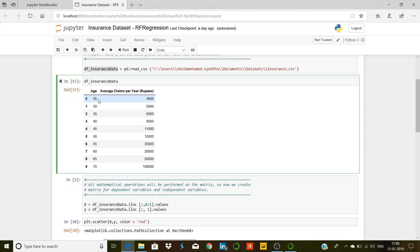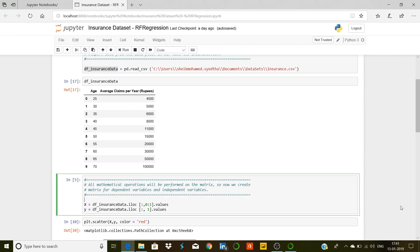Here we call 'age' the independent variable and 'average claims per year in rupees' the dependent variable, because this variable depends on age. In machine learning, we predict the dependent variable based on the independent one. If you input age 33 into the trained model, it will give an output somewhere around 5,200–5,300. Our job is to make the algorithm learn from the data so it finds the pattern and predicts future data points from new input.